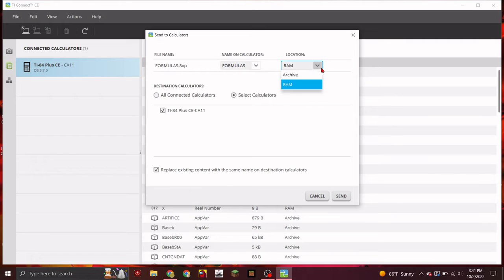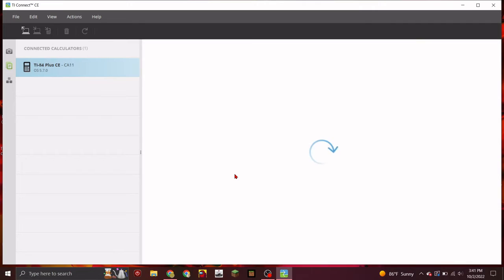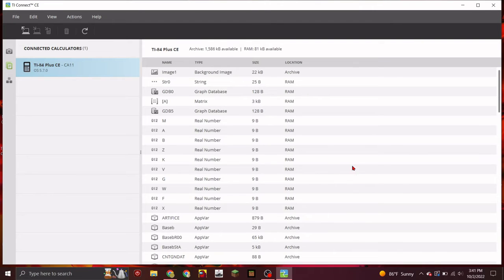This is very easy on your storage, so you can send it to RAM. And now go to your calculator.